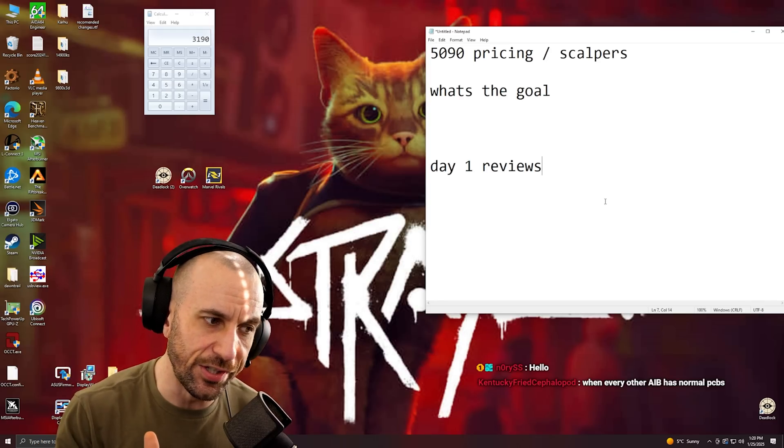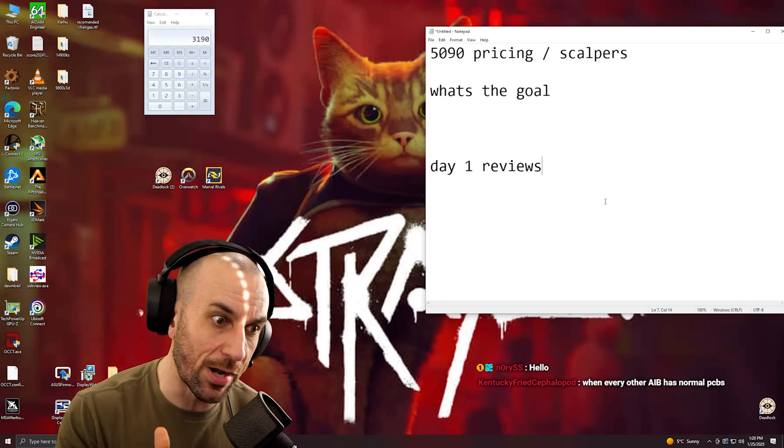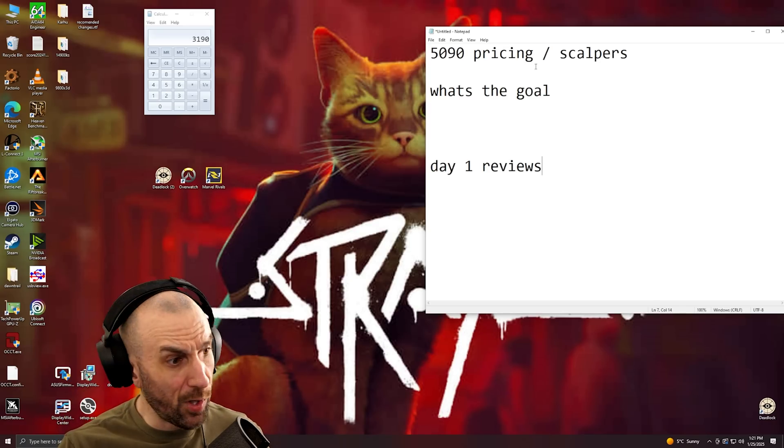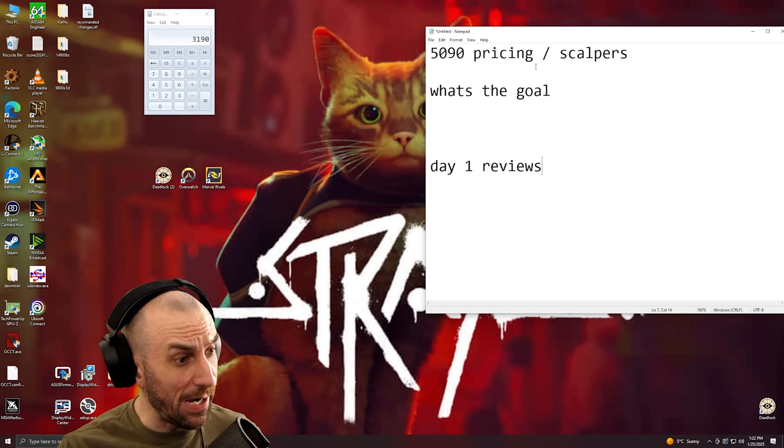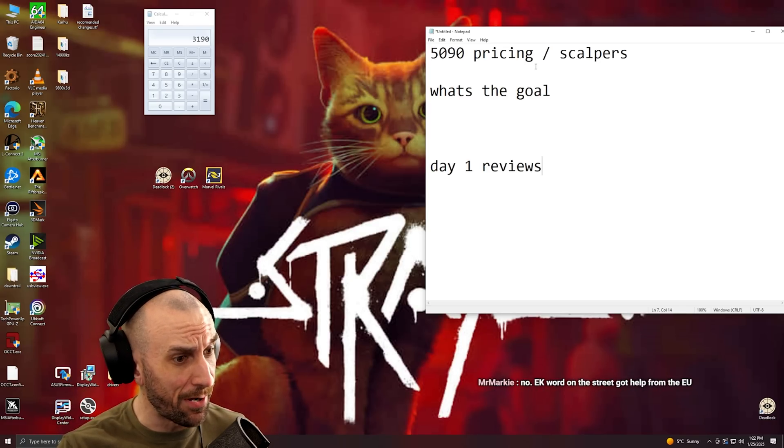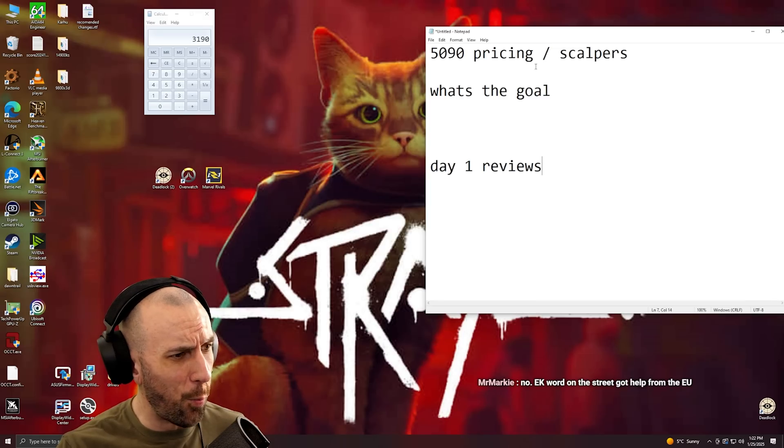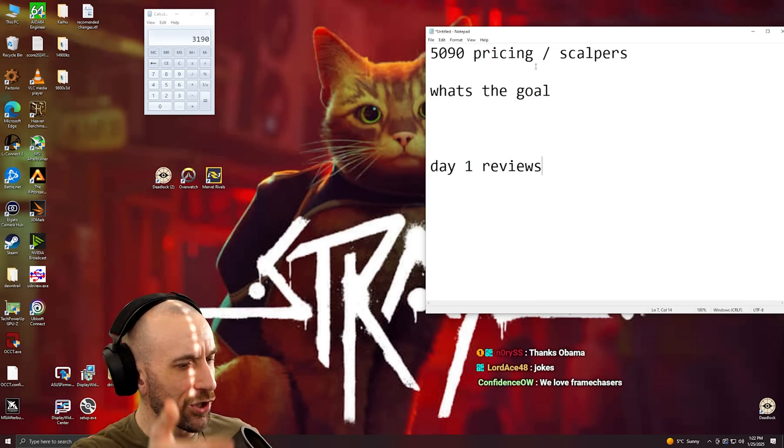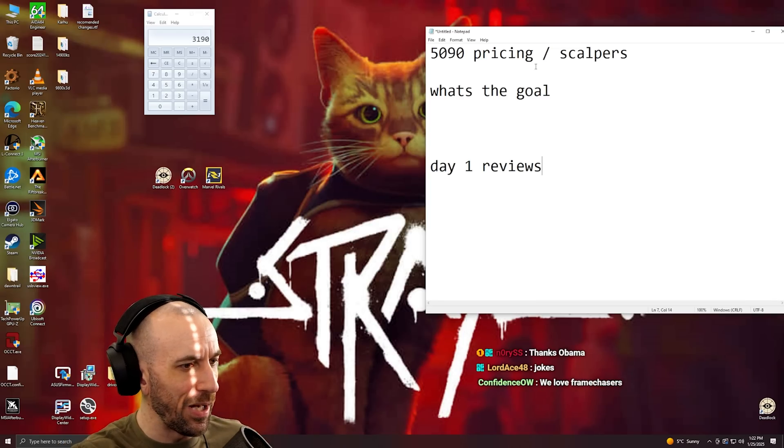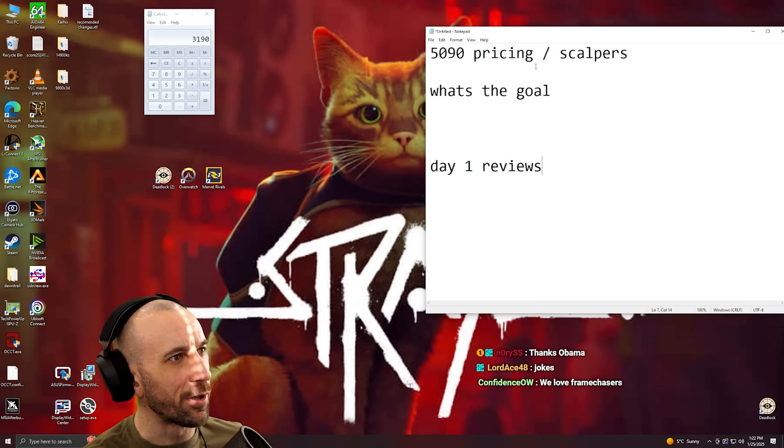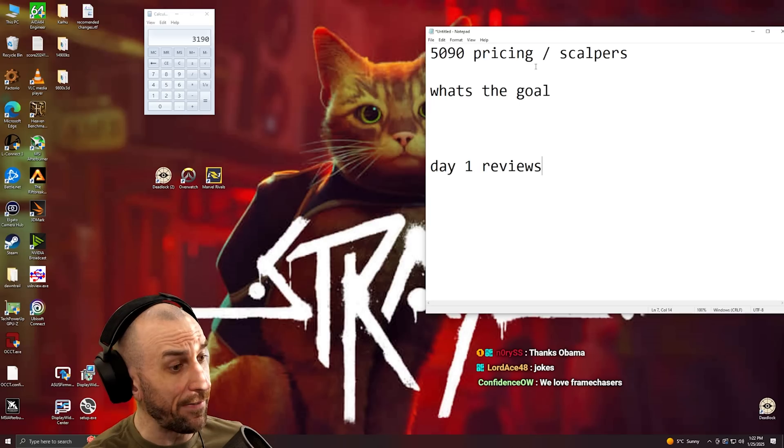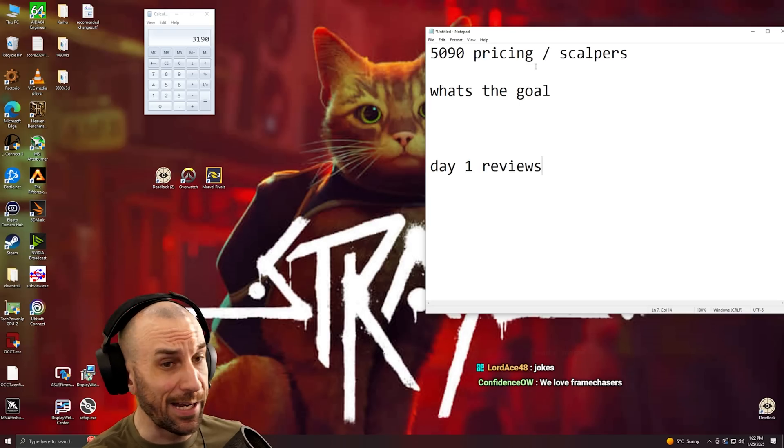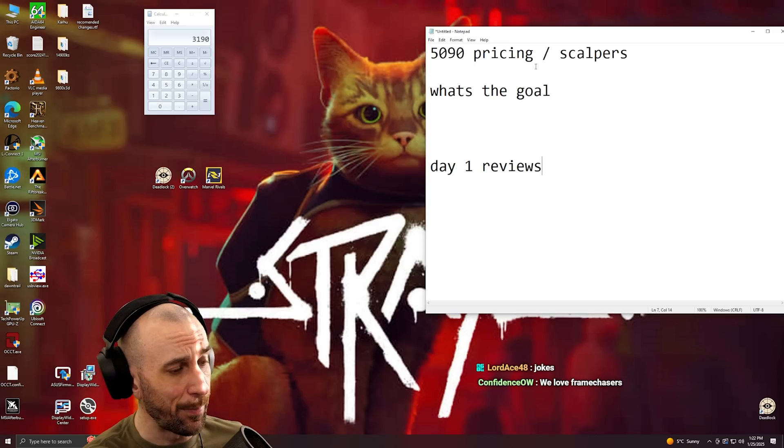We almost have 500 viewers right now. It just goes to show you how many people are hungry for real information. 500 viewers on a tiny channel like mine, that's more viewers than channels with millions of subscribers.